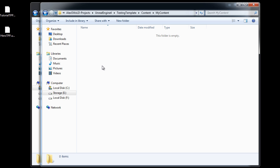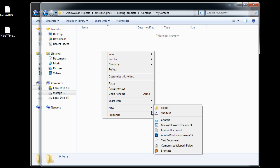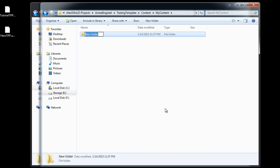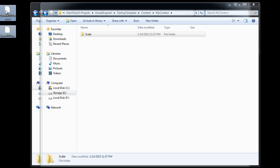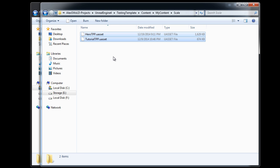Inside here I would create folders for static meshes, for materials, and for anything else that I'm going to import into this project. But for now I'm only going to create a new folder and name it scale. Let's grab these two skeletal meshes and cut and paste them right inside this scale folder.